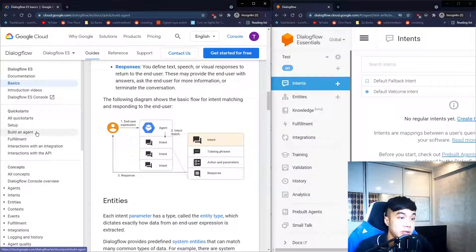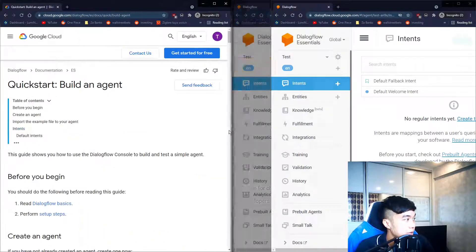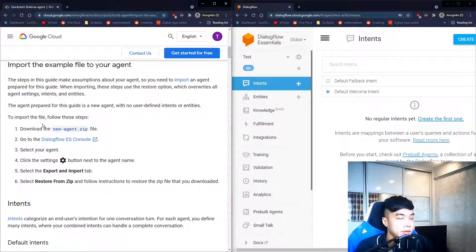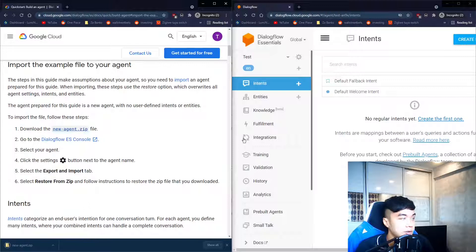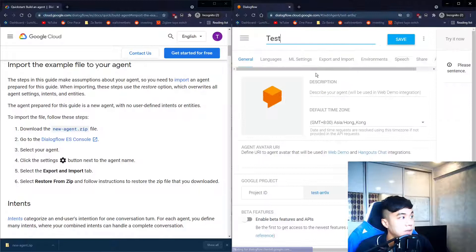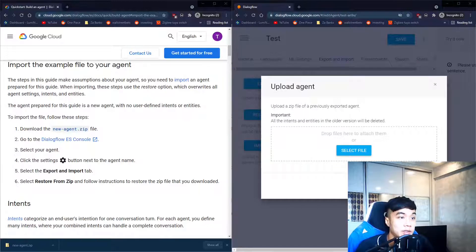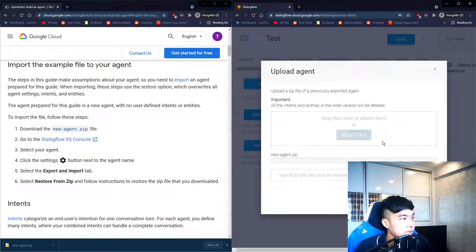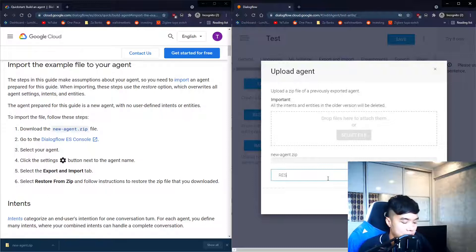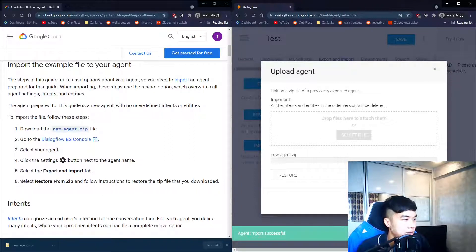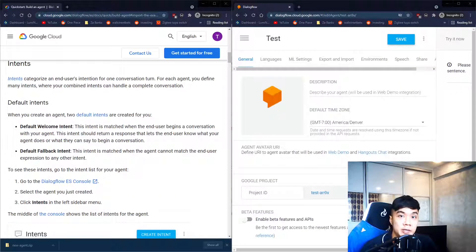The next step is to import the example file into your agent. Click to download the file, then go back to the console, click on the settings options, go to Export and Import, and select Restore from Zip. Find the file you downloaded, drag it in, type 'restore', and click the Restore button.